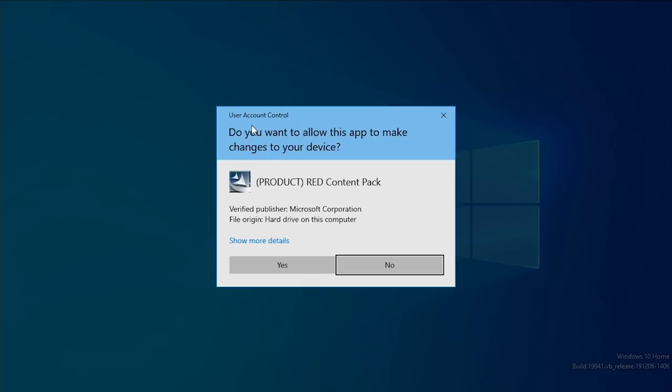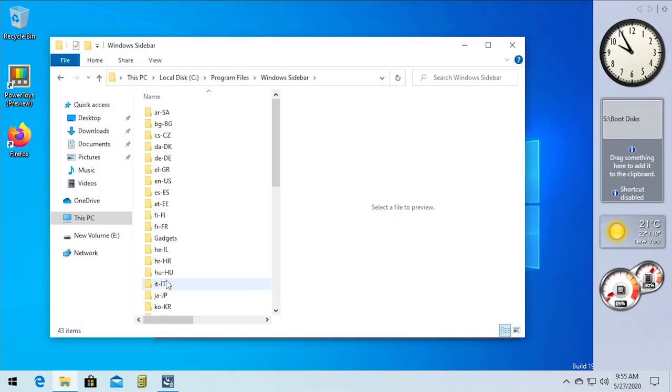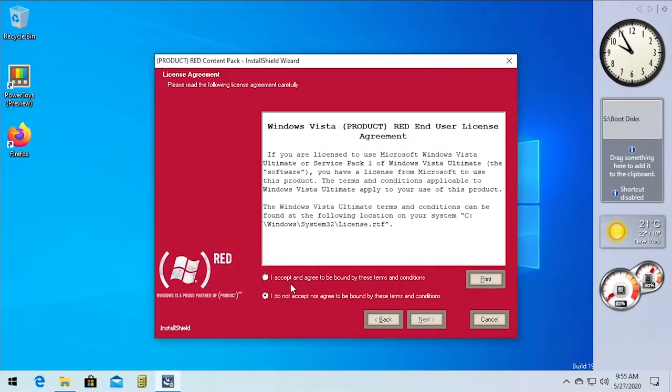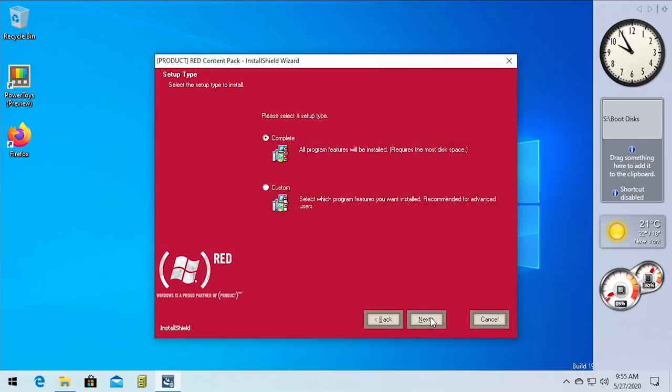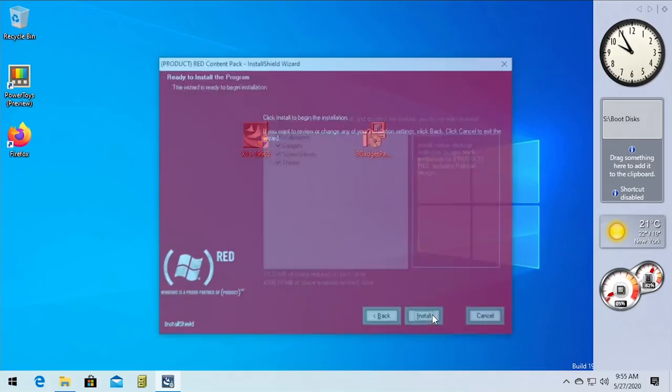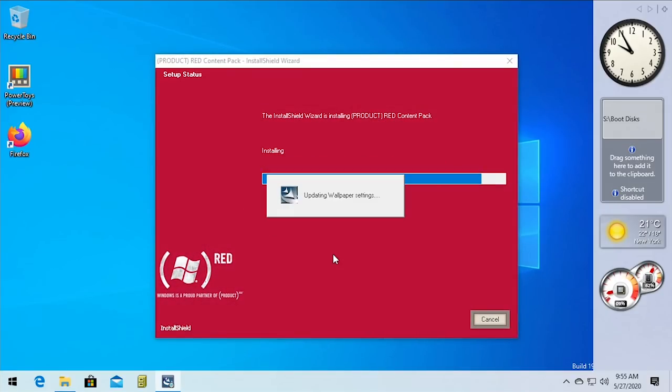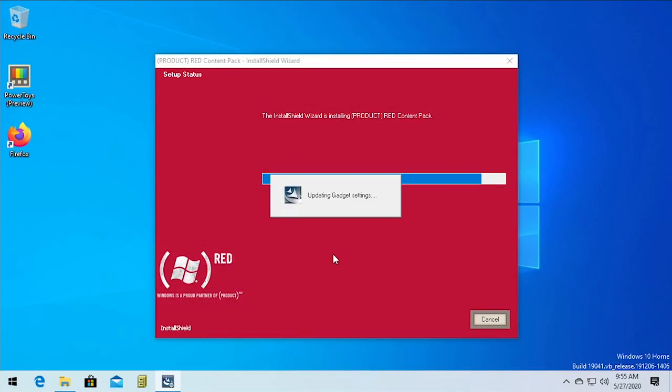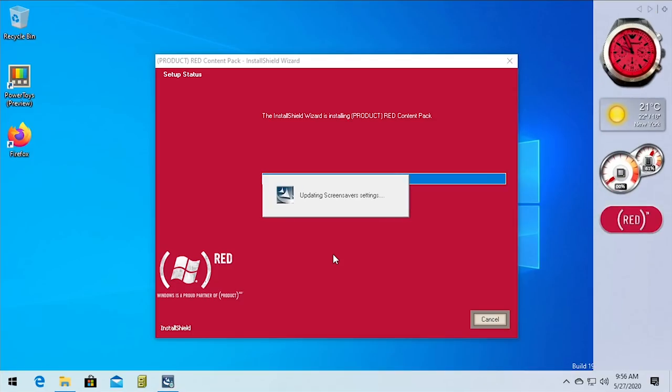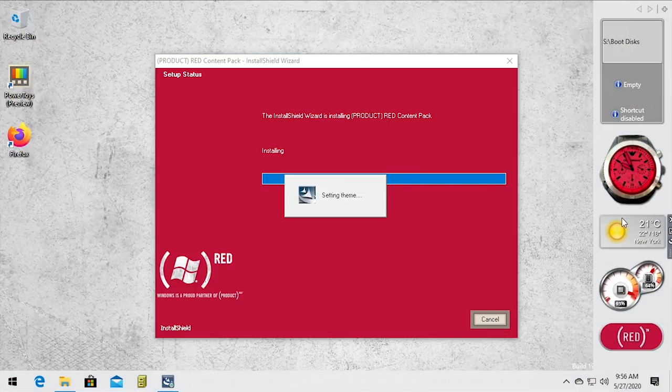So in theory it should work. Oh, so it actually is in the Windows sidebar. So it installs to the default directory so it might actually work. Let's just go through it and okay, we're gonna accept the license terms, choose custom, make sure all of our options are selected, click next and click install. Updating wallpaper settings, updating gadget settings. It looked like it killed the sidebar, updating screens. Oh my gosh check that out, it actually worked. It's setting the theme.